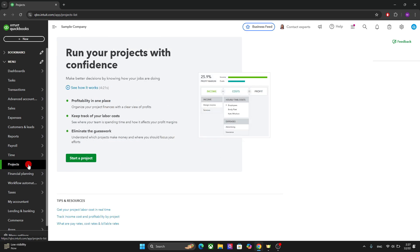And talking about the projects, we have it right here. And the purpose of projects is for project-based businesses. So it tracks the profitability by the project.